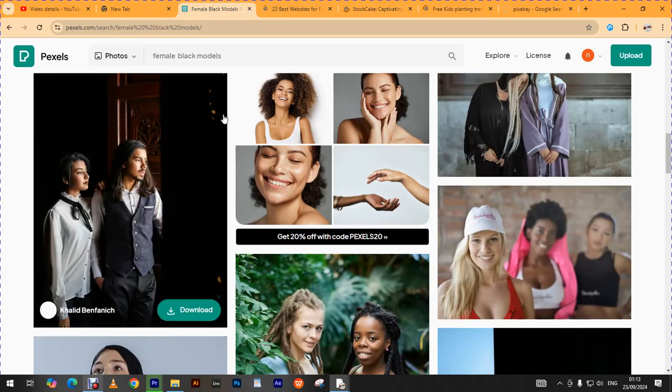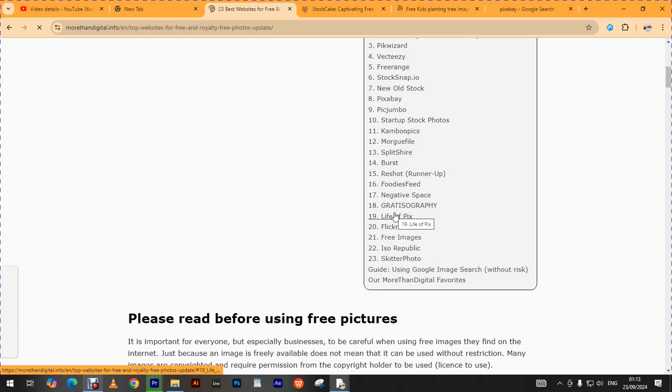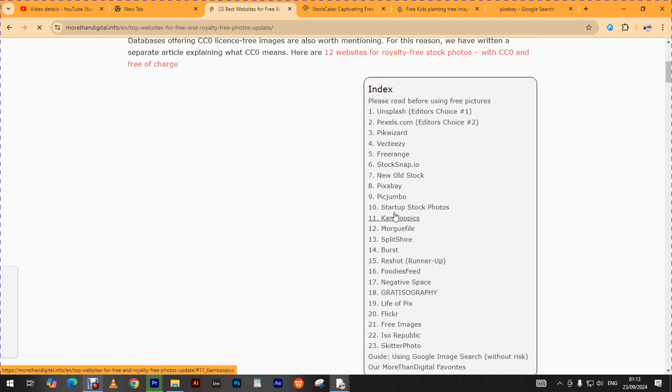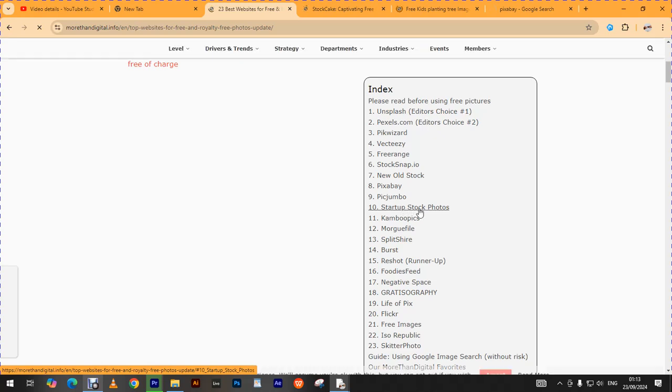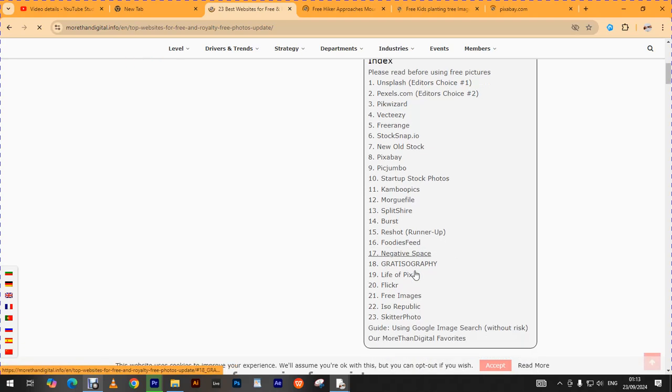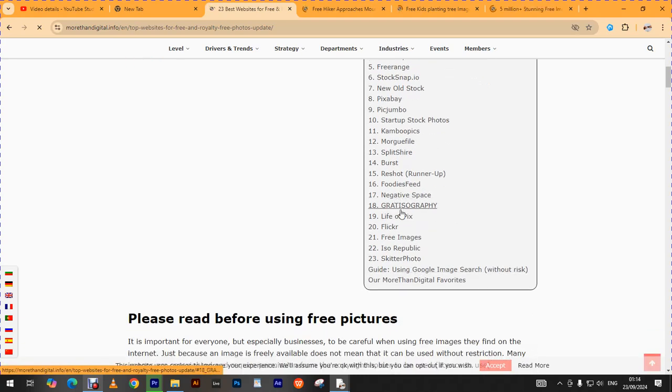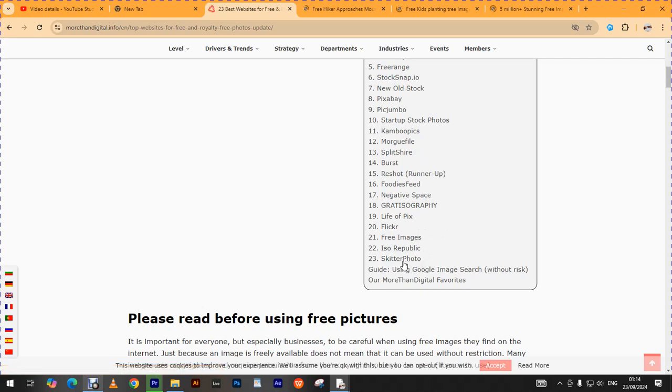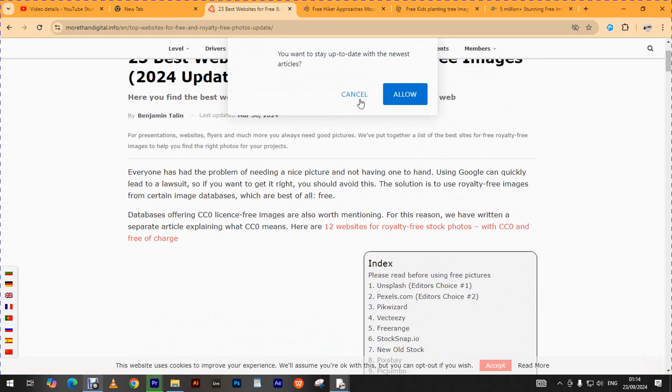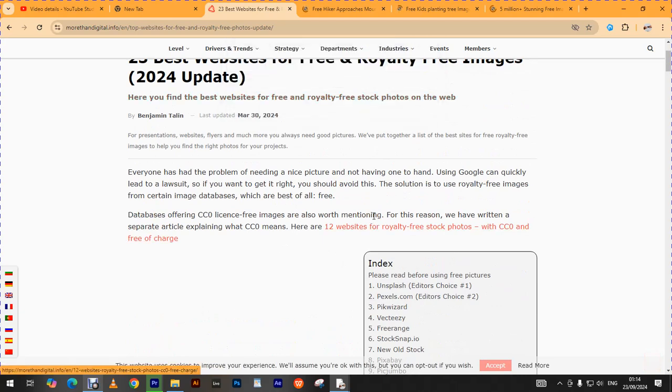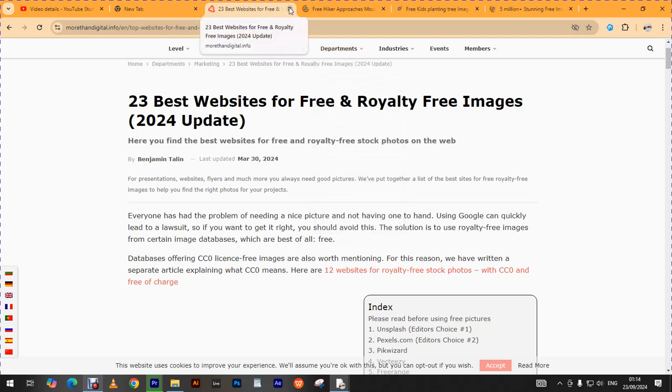Since we've already seen Pexels, let us take it off. Let us try to see these 11 platforms that they are telling us here. Yes, we have Unsplash, we have Pexels, we have Pic Wizard, we have Vectorize, we have Free Range, Stock Snap, New Old Stock, Pixabay, Pic Jumbo, Startup Stock Photos, Combo Picks, Mobile Files, Split Share, Burst, Foodies Feed, Negative Space, Gratis, Graphie, Life of Pixel, Freepik, Free Images, ISO Republic, Scatter, Skitter Photo. These are platforms where you could get free images. This person has helped us at least give us 23 platforms.